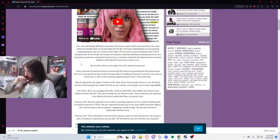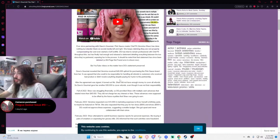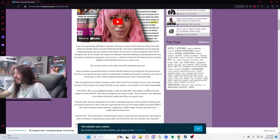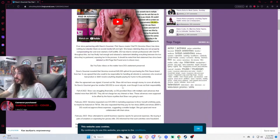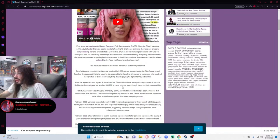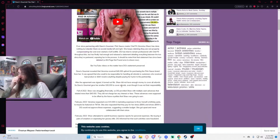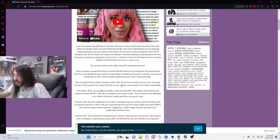After the agreement was signed, it turns out Miss Shaw did not have enough money to cover all refunds, so Dave's Gourmet gave her another $30,000 to cover refunds even though it was not their responsibility. In fall of 2022, Shaw was struggling financially so Dave's Gourmet provided Shaw with multiple cash advances that totaled more than $40,000.